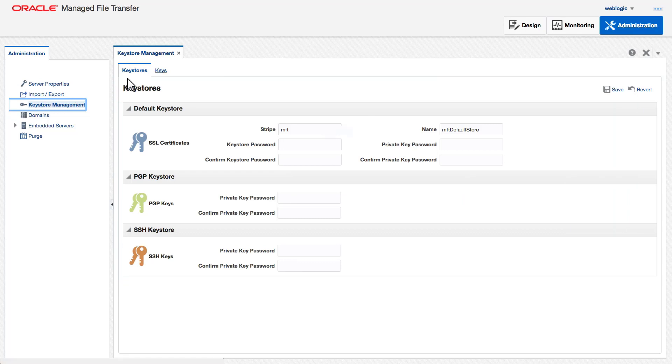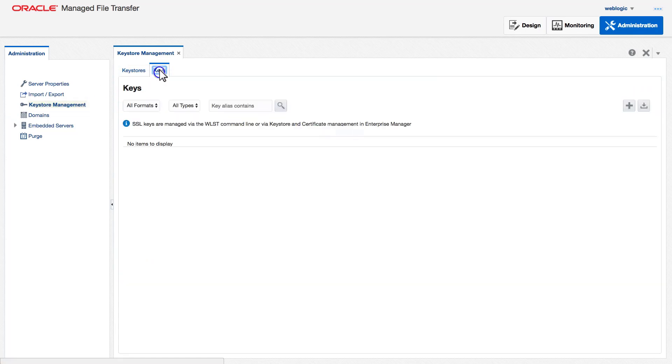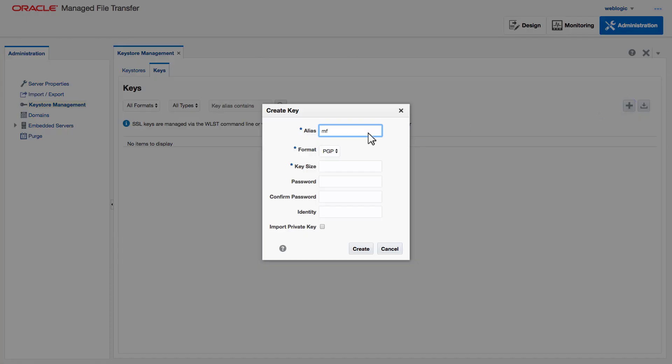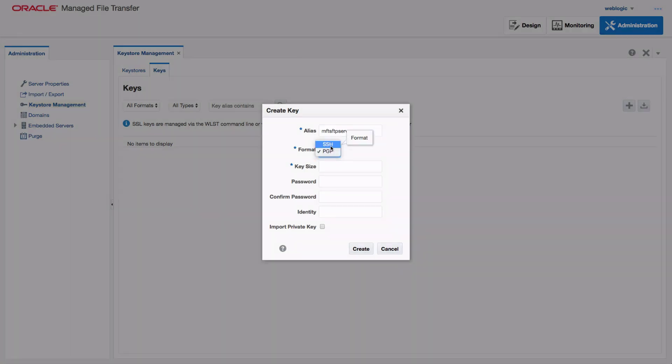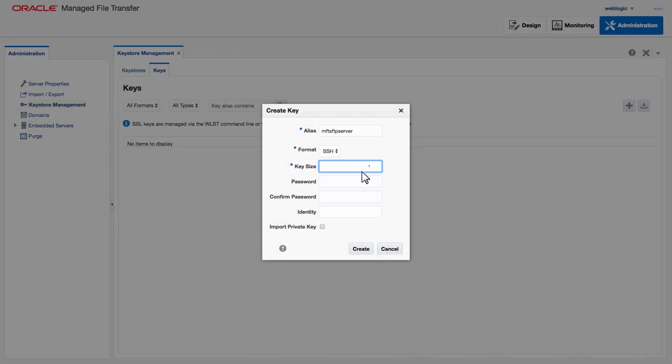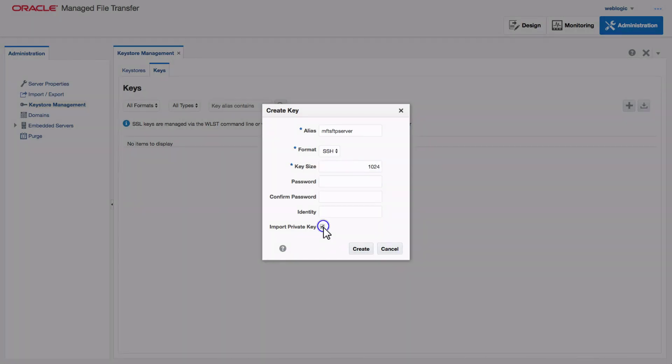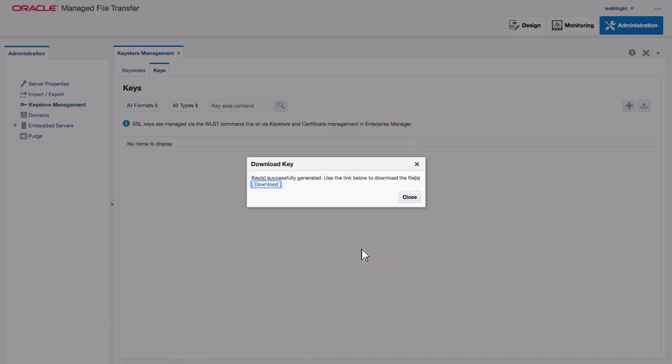I select the Keys tab to create an SSH key. I enter an alias name for the SSH key, select SSH as the format, and enter the key size. I choose to leave the password and identity blank. I check the Import Private Key option so that the key is imported after it's created. And that's it. The key is successfully created.